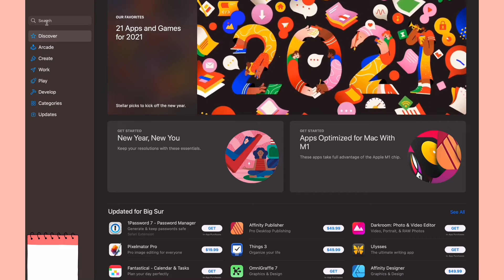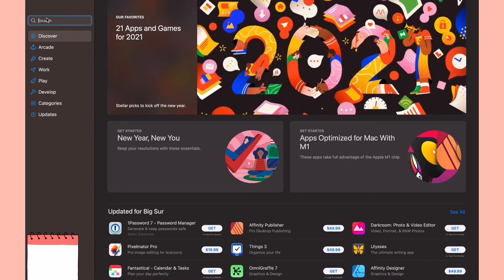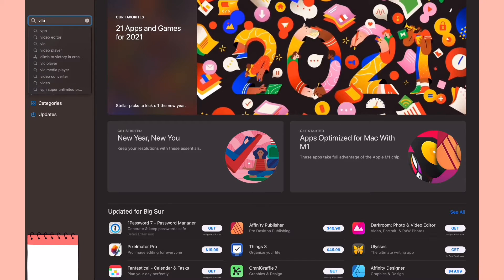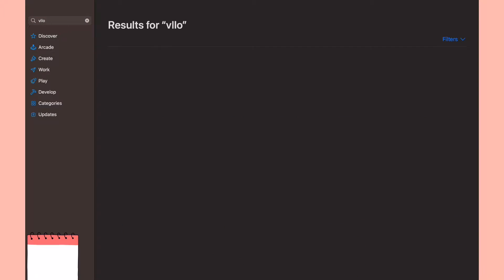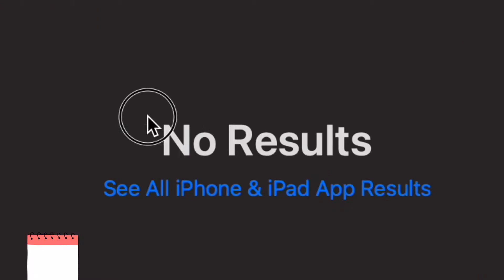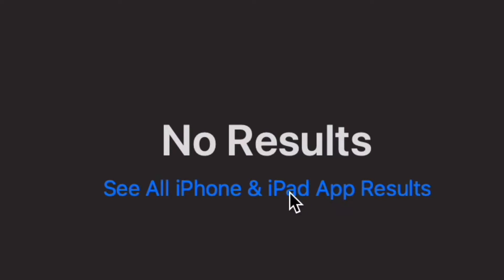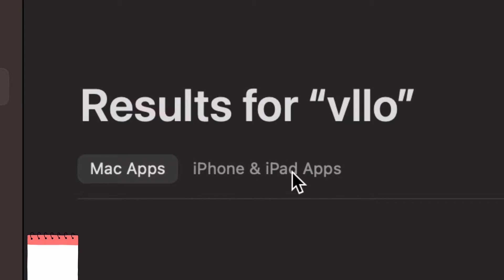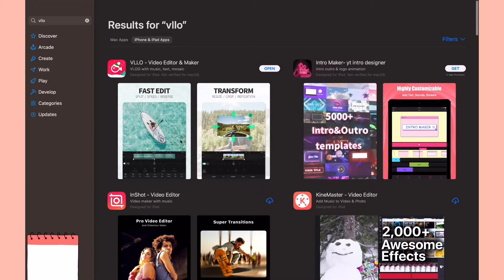Then go to the search bar and type in 'Velo.' When you first get here, it's going to say 'No Results. See all iPhone and iPad app results.' You'll see Mac apps—there's no Mac apps available—so you're going to go to iPhone and iPad apps.